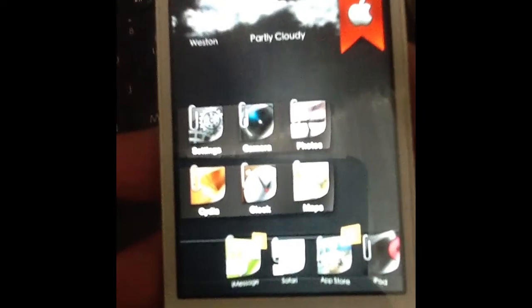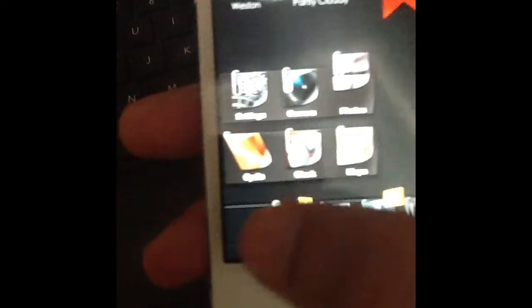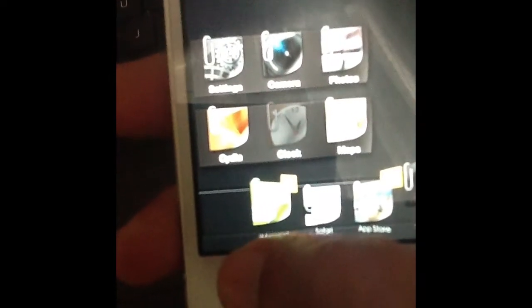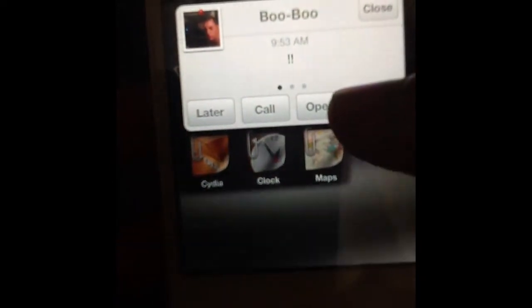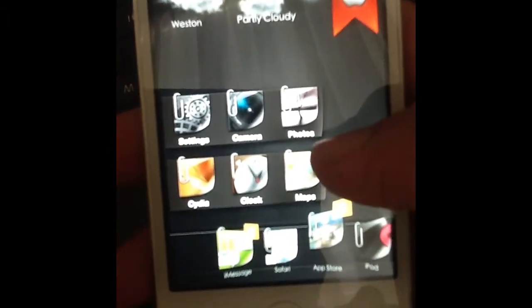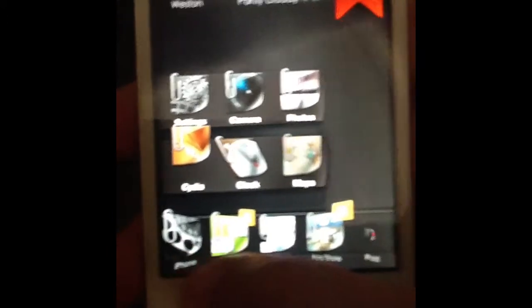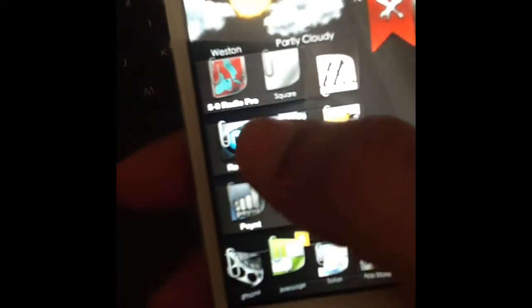If you ever have this problem where you respring your phone and notice some things are a little off — like my phone button is missing — sometimes you might have another button that's missing, or if you have a theme your font on some apps isn't the same. To get your icons back, just hold down and it'll appear. And to get your phone button back, just as simple as that. You can see the 5.0 Radio Pro — now it is my custom app icon, the one that I made.